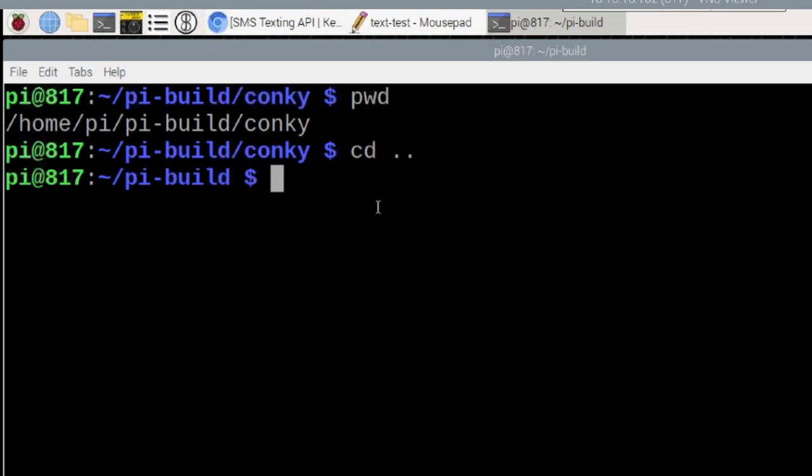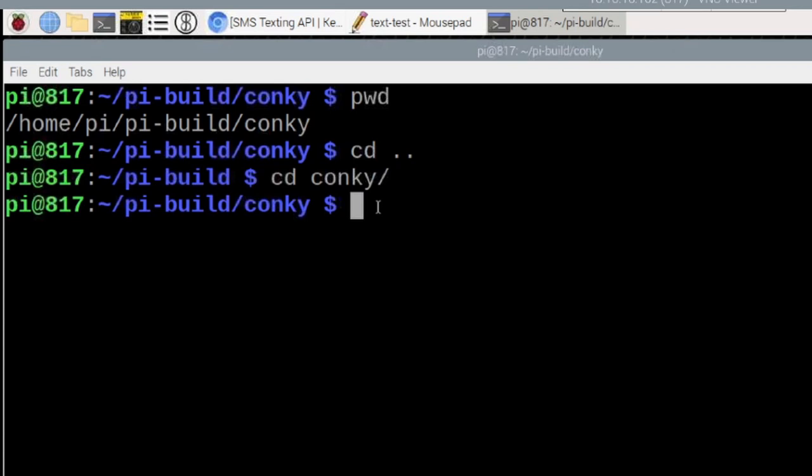Now let's move back to that conky directory. Again, if we just run CD here and hit the return key, it will go ahead and put us back into our home directory.